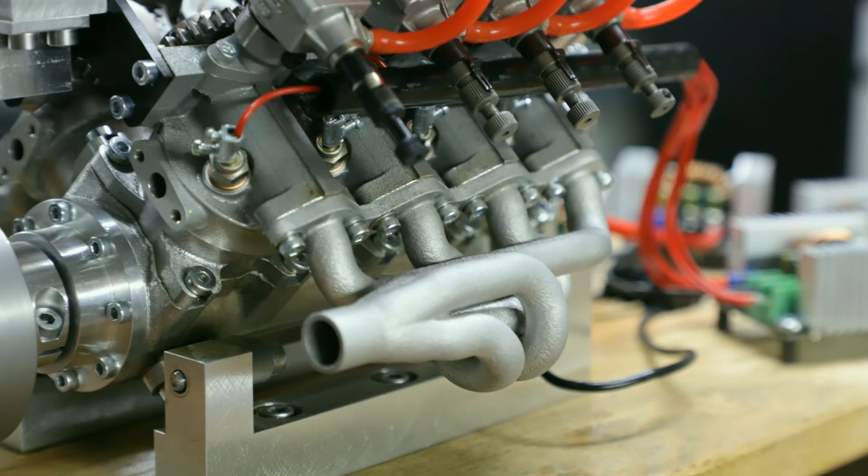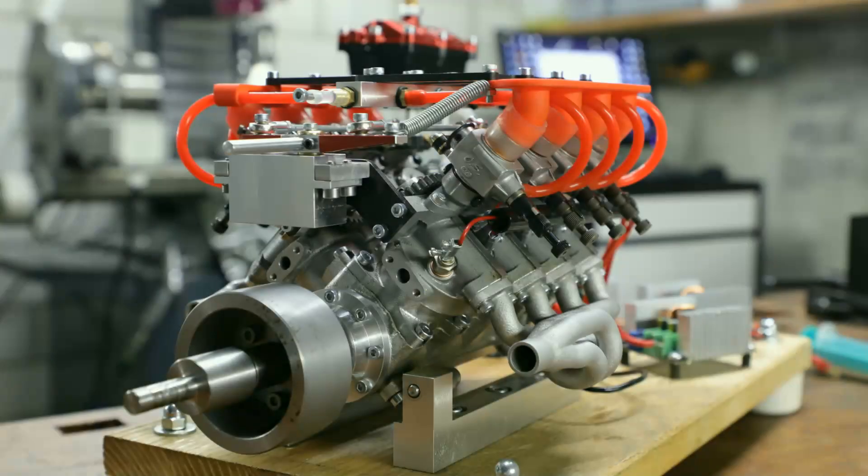Before we listen to how the engine sounds with the new exhaust, I would like to show you the second problem. Take a look at this test run I made without exhaust and pay attention to what happens.